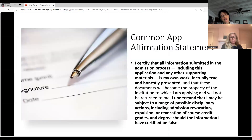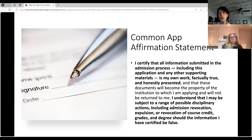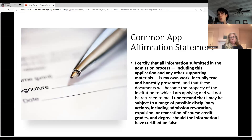The Common App has an affirmation statement where you're essentially signing to confirm that the information in the application — including the essay — was written by you and nobody else generated that information for you. This is very serious because possible disciplinary action can include admissions revocation, expulsion, or revocation of course credit. It's so not worth it. Err on the side of caution and be very careful and strategic about how you use AI for the entire application. Make sure you're doing the work and that someone else isn't doing it for you.